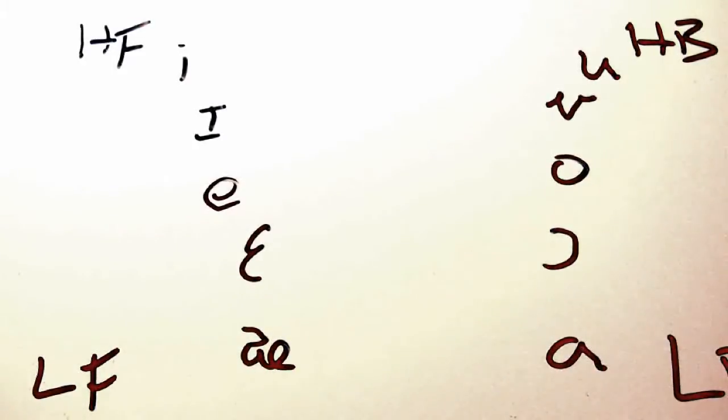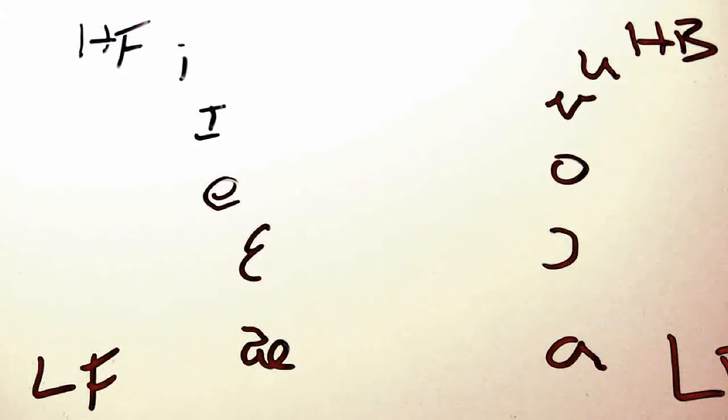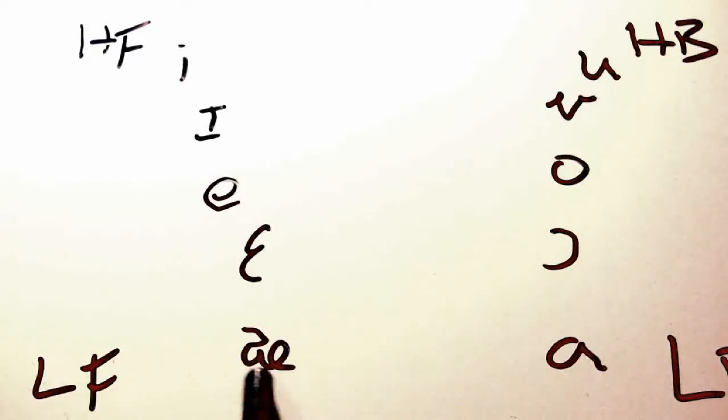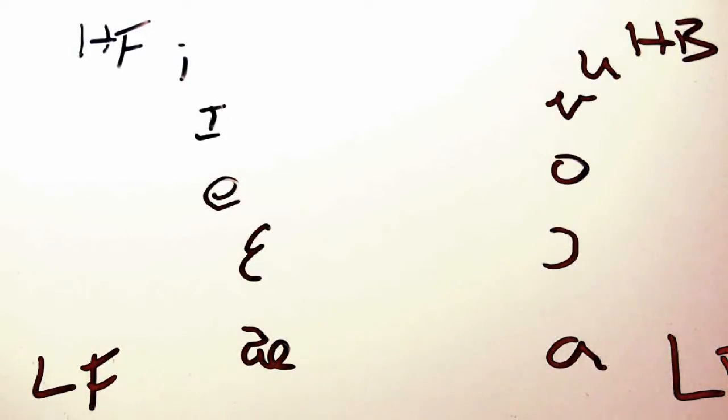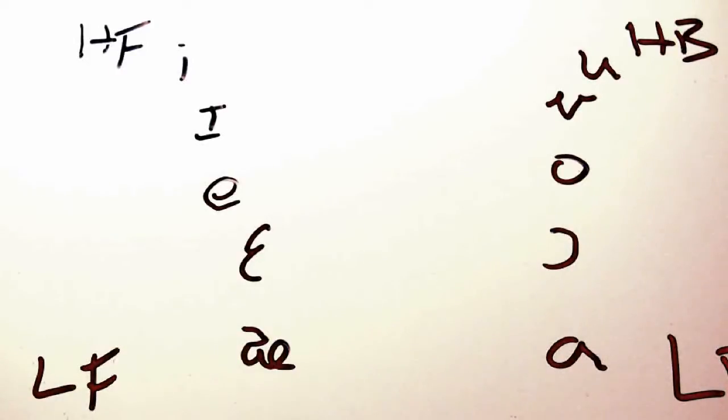Notice for low front and low back, there is no tense-lax pair, so we can leave that part off. Remember that this chart corresponds to tongue height and tongue backness. So essentially, we are organizing vowels by tongue position.